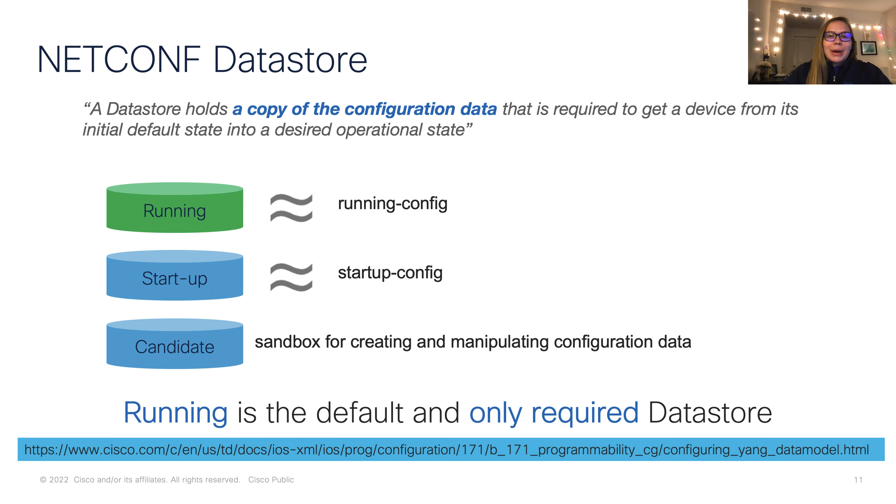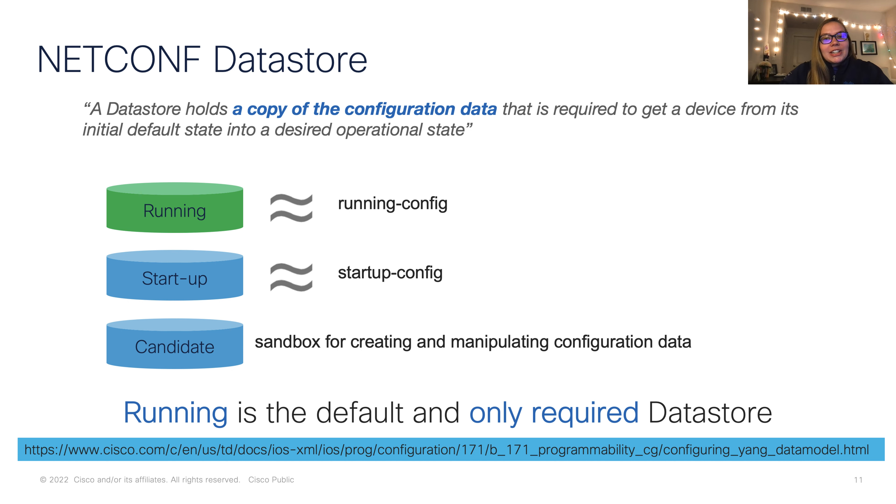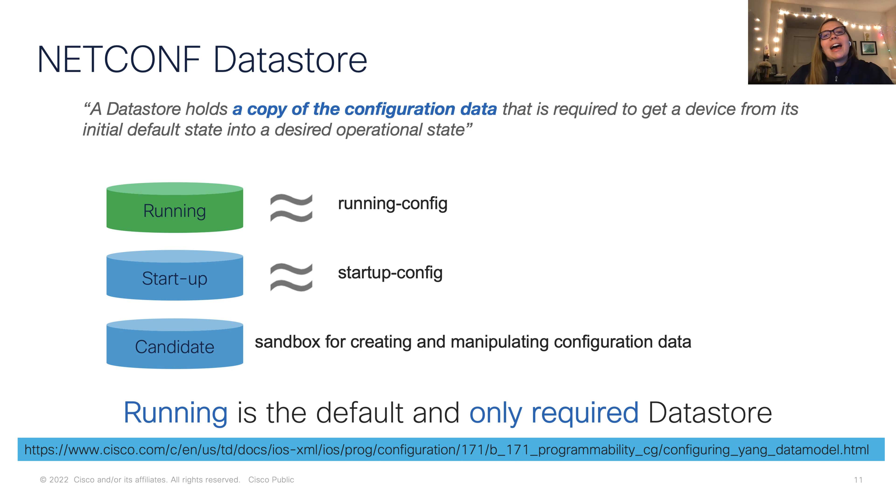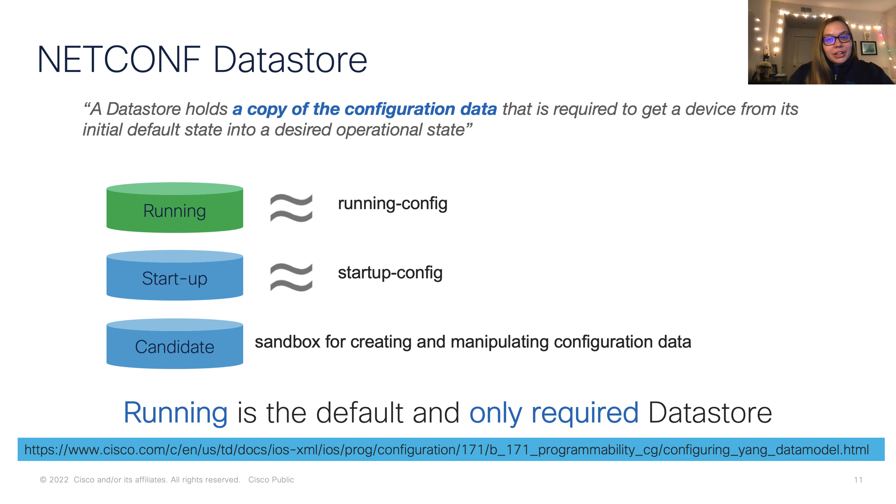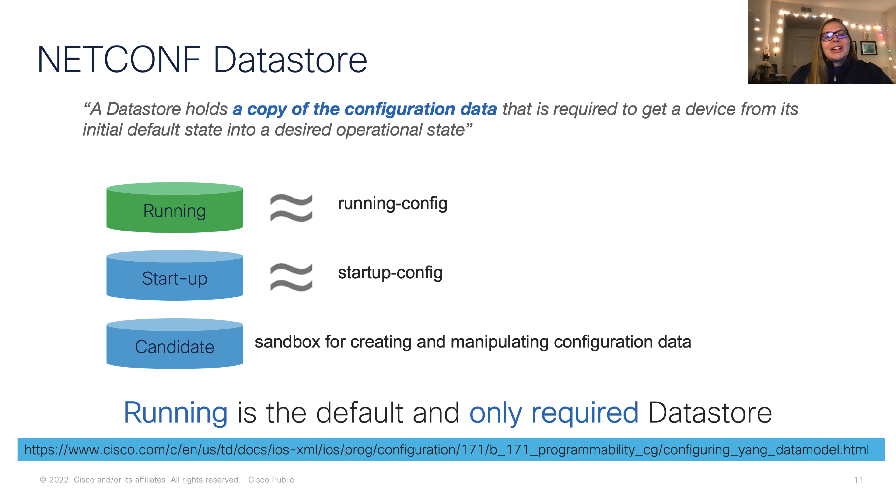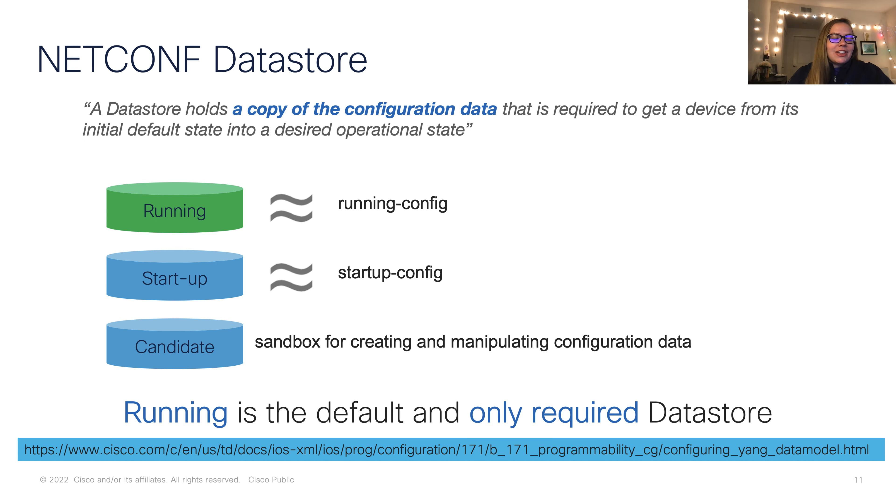NetConf has one required data store, and that is the running config. A data store is a copy of the configuration data. We need a place where we can store what's currently running on our device. Next, we have the optional startup config, or startup data store, where we store all the configurations that we want to be used each time our device starts up. Finally, we have a third optional data store, the candidate's data store, which is essentially a sandbox where we can go and try out specific configurations before we decide whether or not to commit those to our running config.